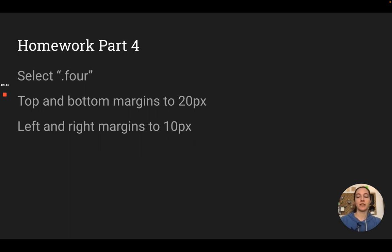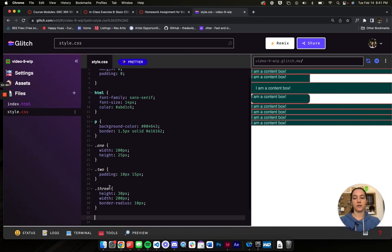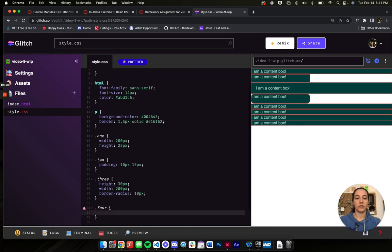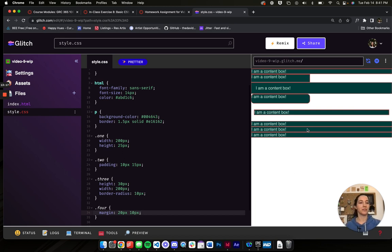Let's change some margins. We're going to go into class four and change the margins. The top and bottom are the same so I'll use two numbers: 20 pixels and then 10 pixels. Because I have those two numbers, it automatically knows what I mean. So here is my four paragraph, and at the top and bottom I have a margin between it and the rest of the content, which gives it some breathing room. And then I have some distance between it and the edge of the page.